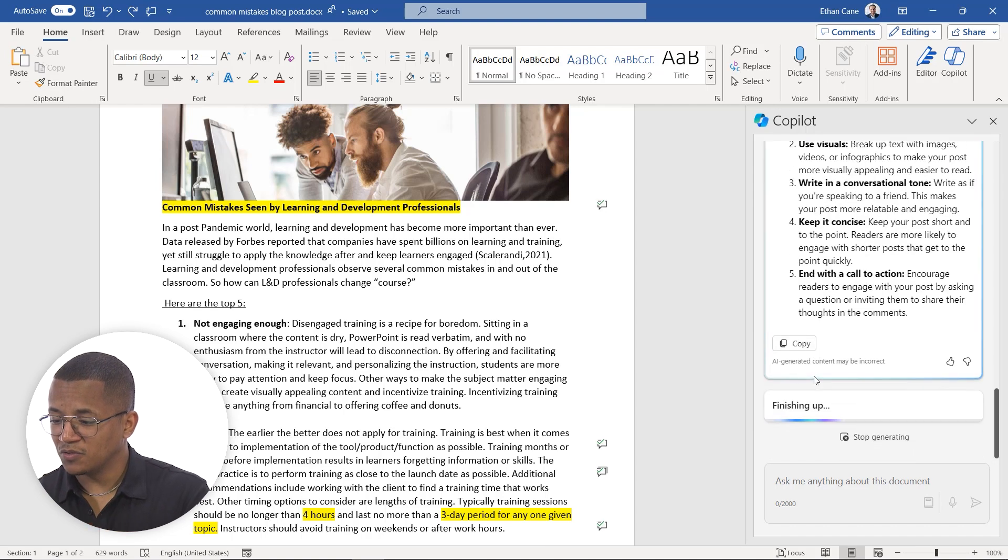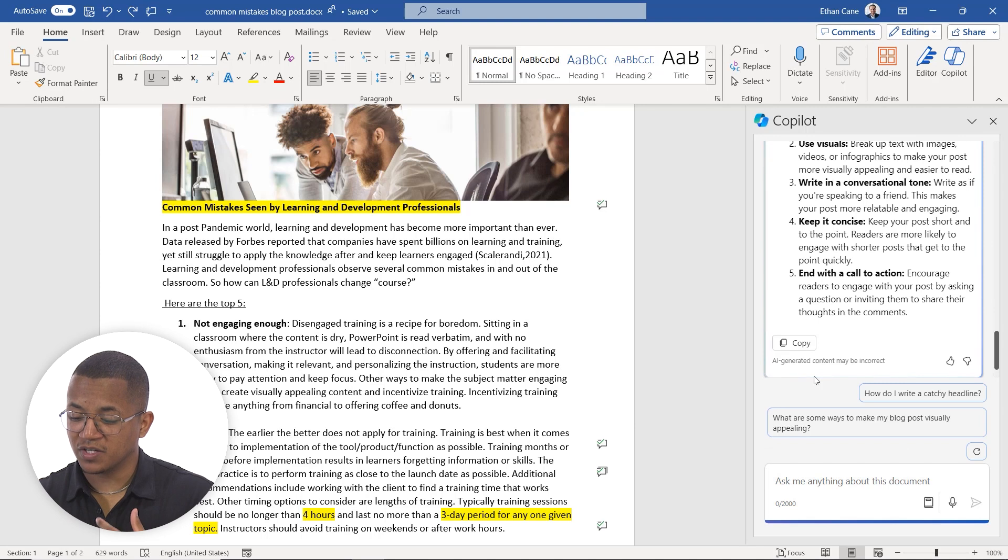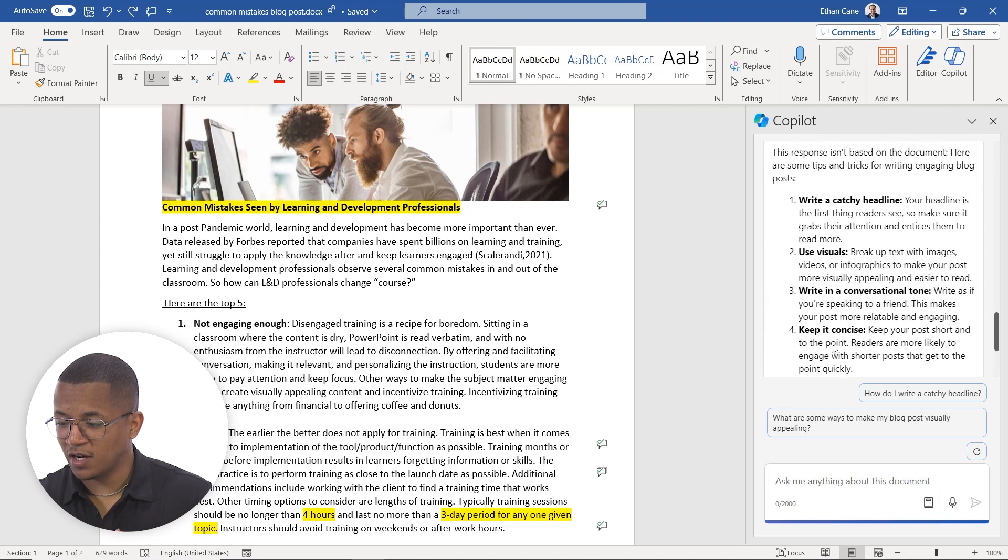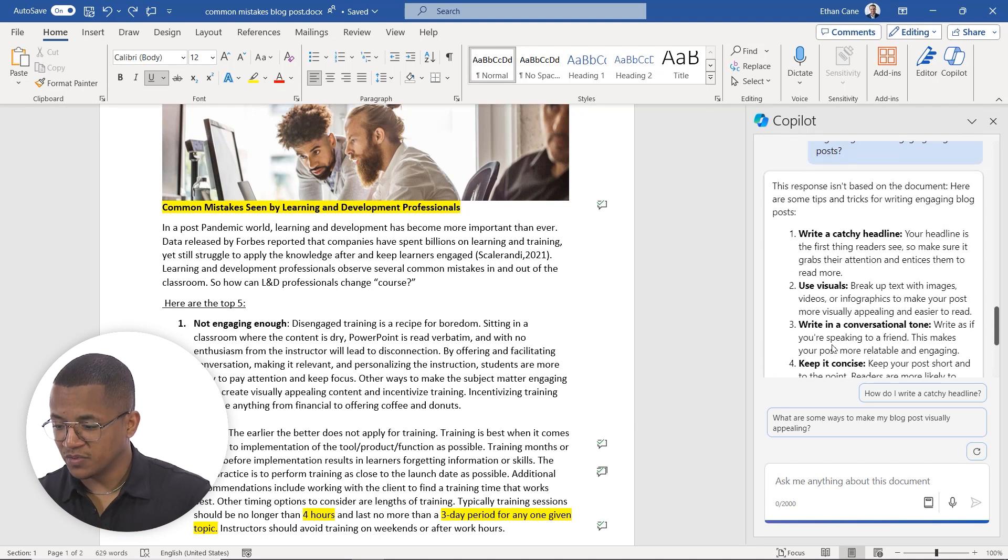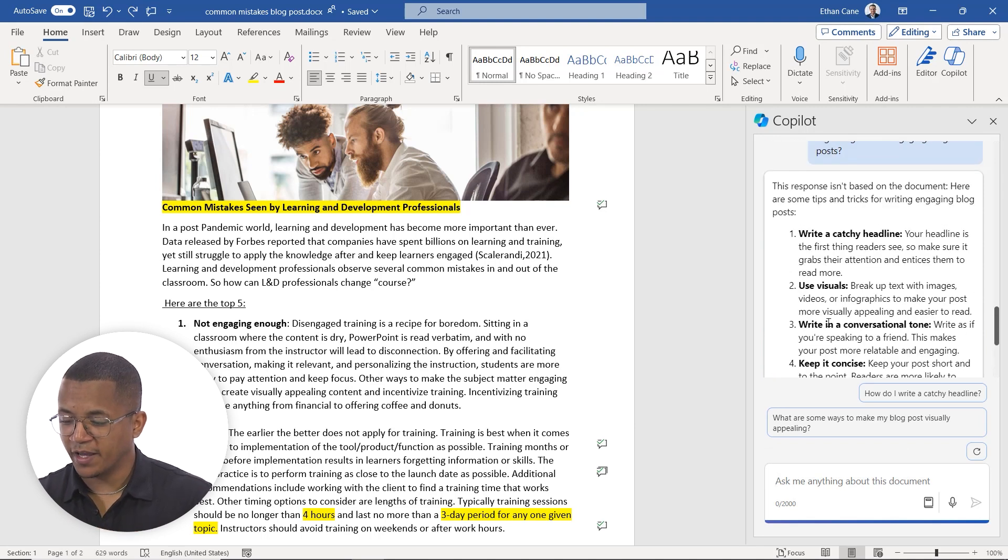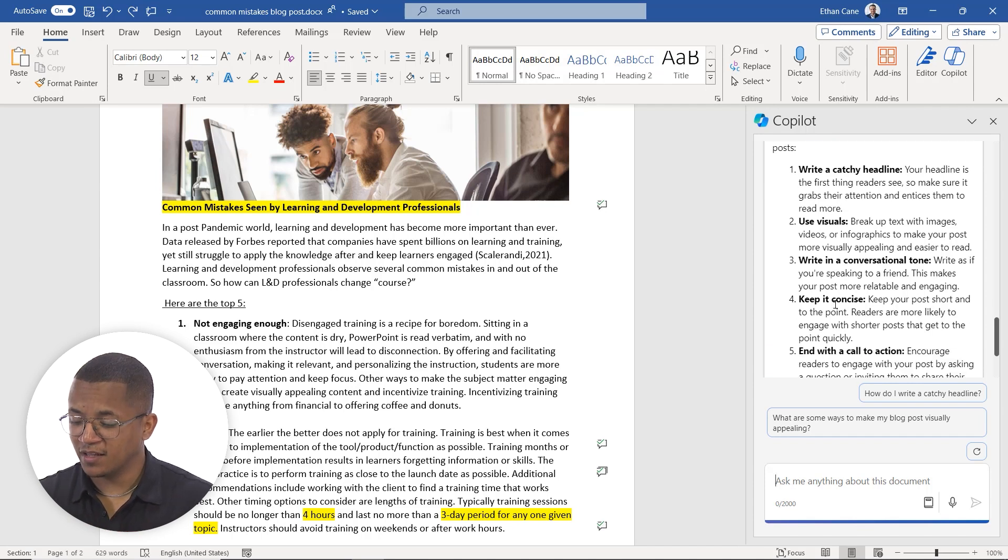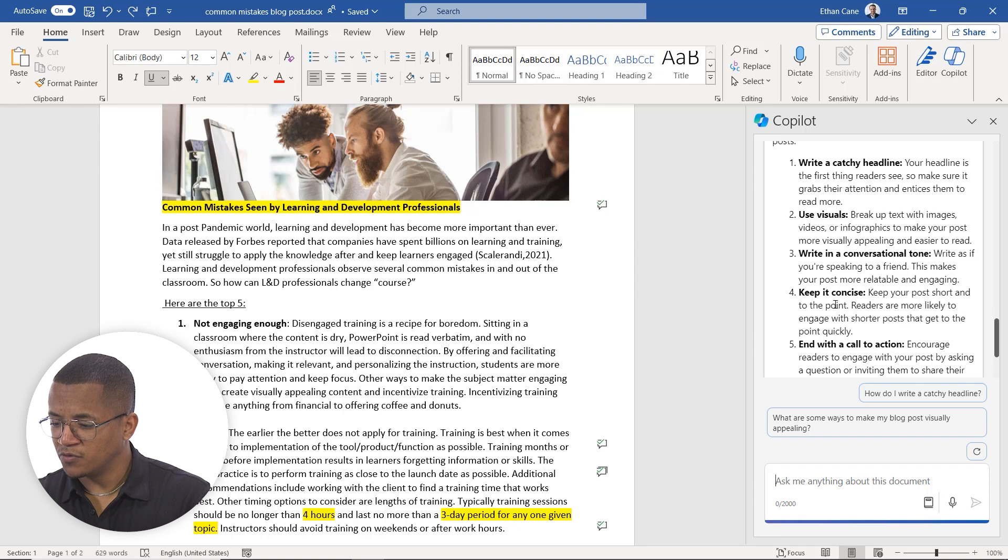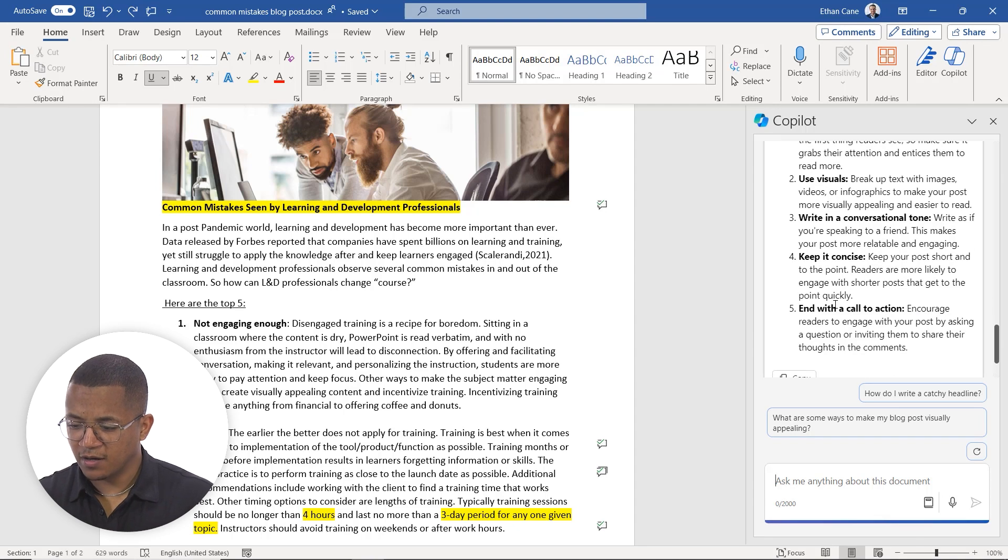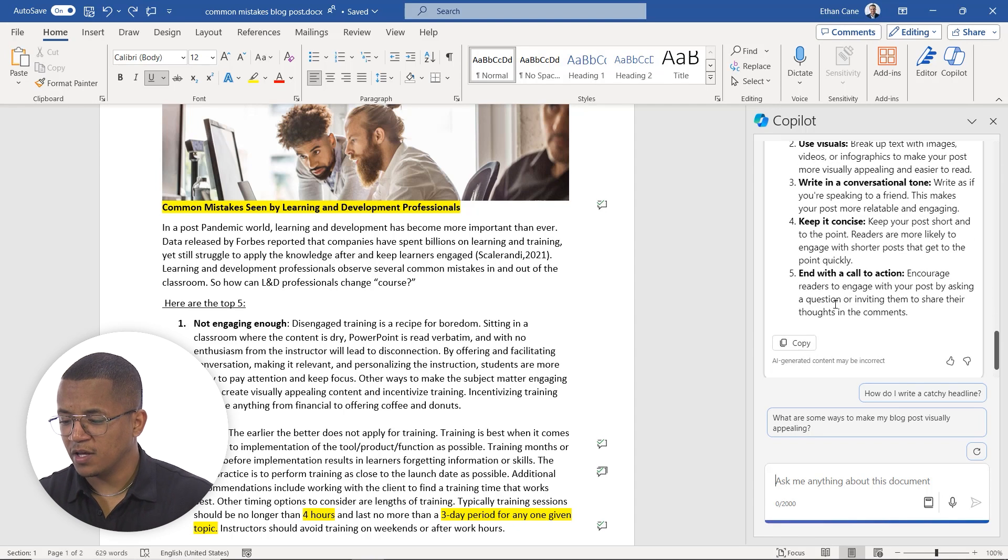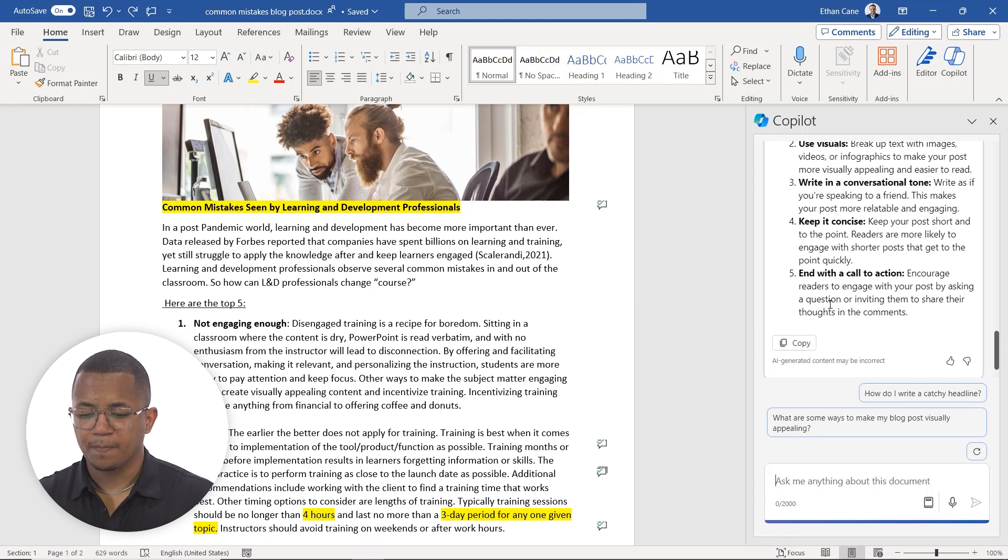So this response is not particularly based on this document. But here are some tips and tricks for writing engaging blog posts. And it's going to provide us some of those tips here when it comes to writing a catchy headline, use visuals, writing in a conversational tone, keep it concise.